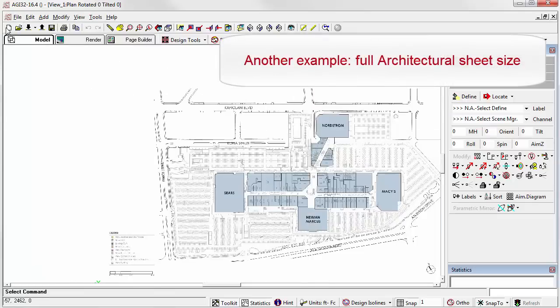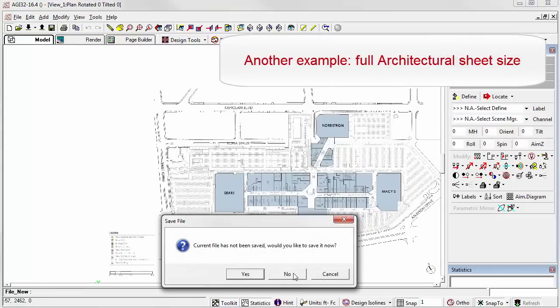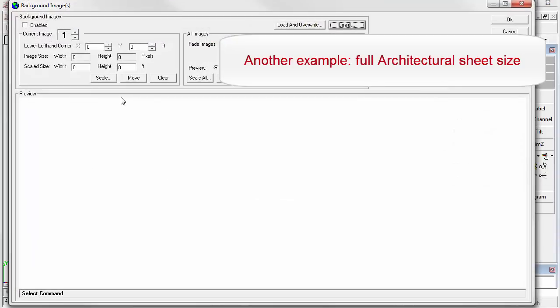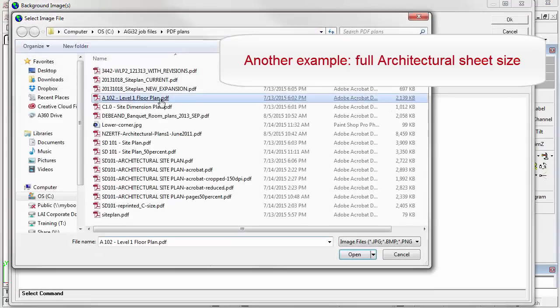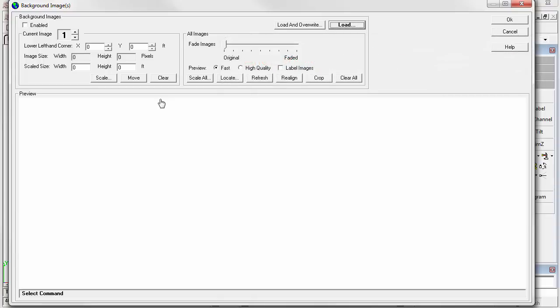Let's try another. Tools. Background Images. Load. This is a full size 42 by 30 sheet. It's about 2.1 megabytes in size.